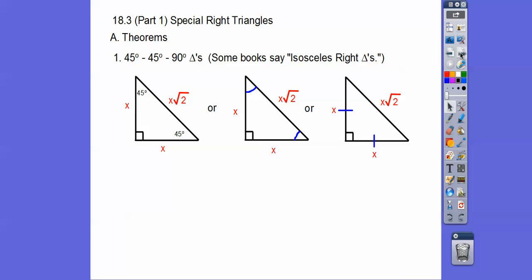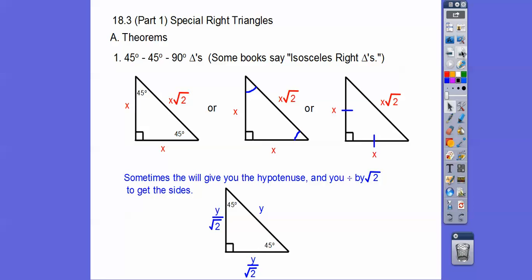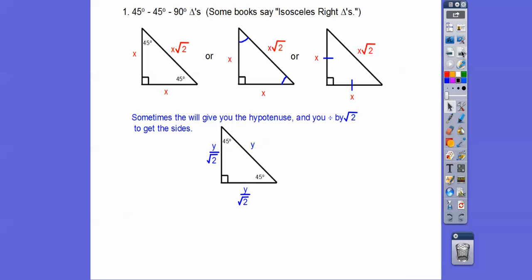The proof of this comes from the Pythagorean Theorem, but we're going to skip that and go right to applying it. Sometimes they give you the hypotenuse — when they do, the root 2 is hiding in there, so we divide by root 2 to get the legs. The trick: divide the hypotenuse by 2 and tag a root 2 with it. So if the hypotenuse was 10, the legs are 5√2. If it was 30, the legs are 15√2.